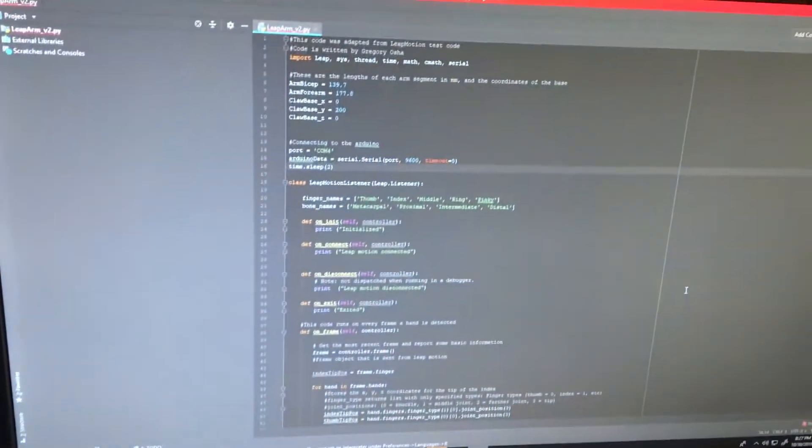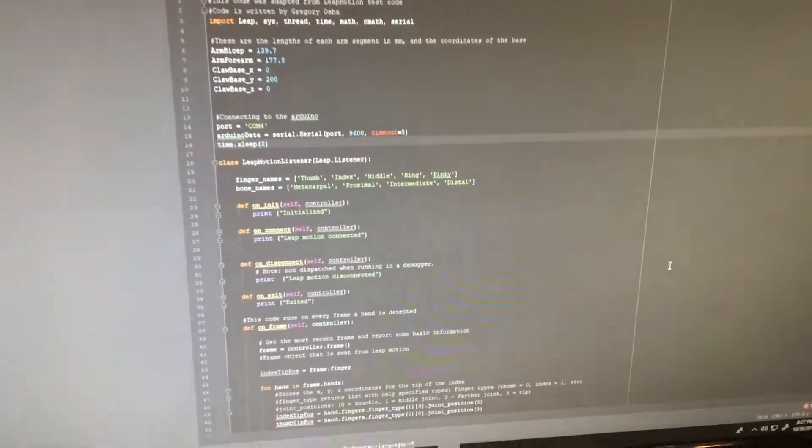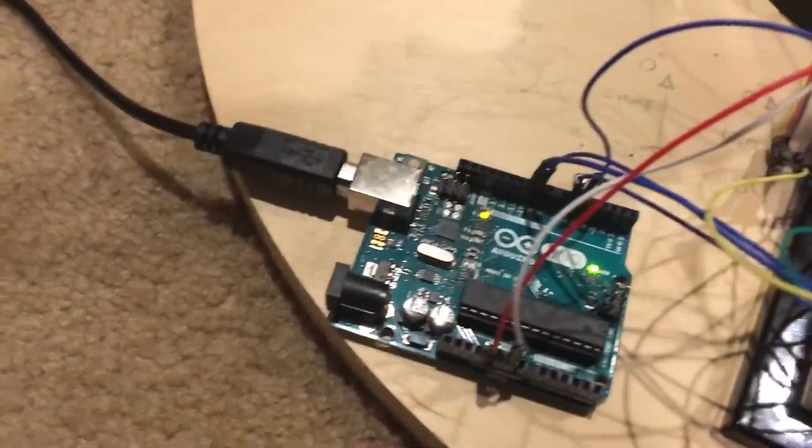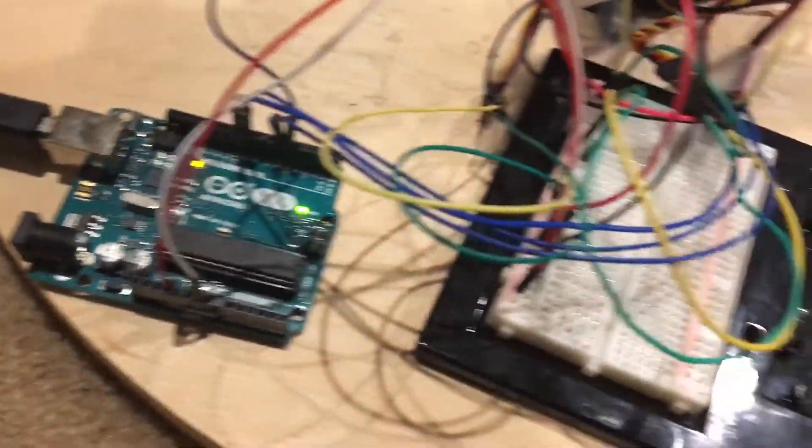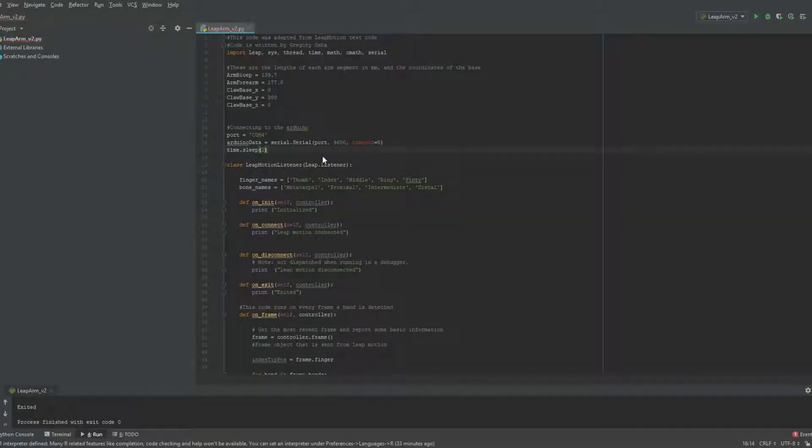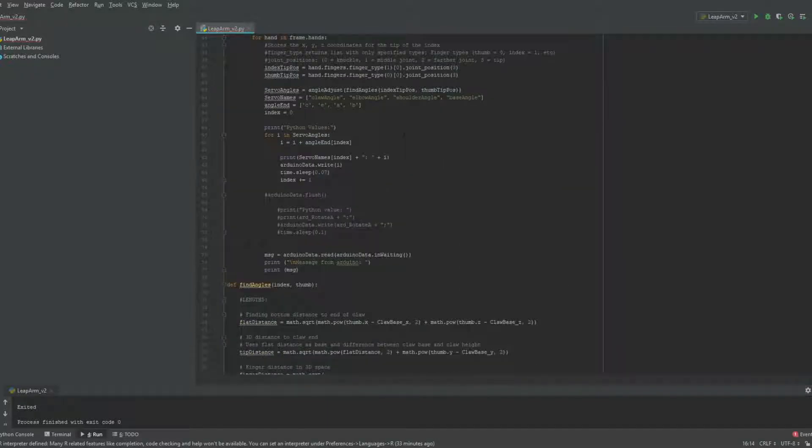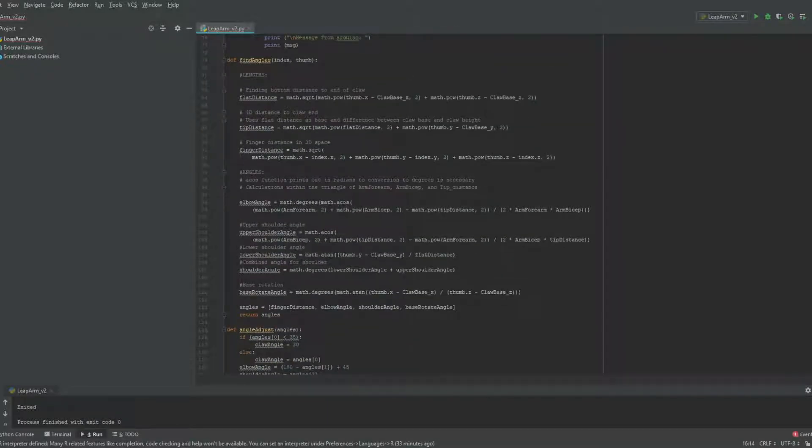The arm works by first taking input from a leap motion sensor, sending it to the computer to be processed by my Python program, where it's then sent to the Arduino that controls the servo angles.